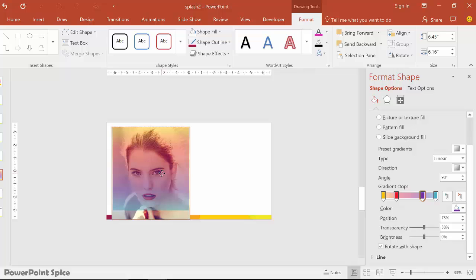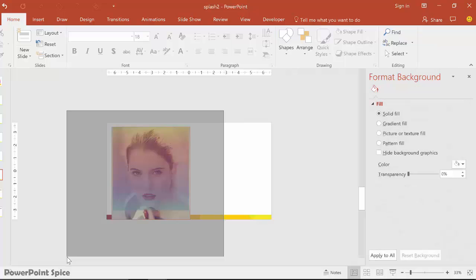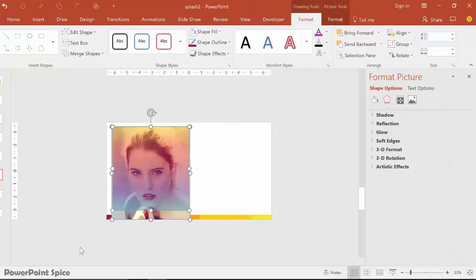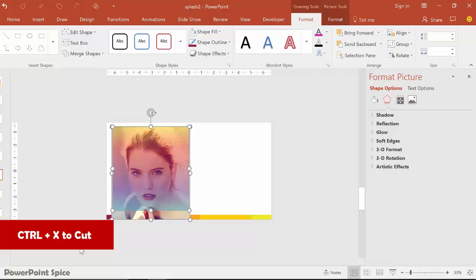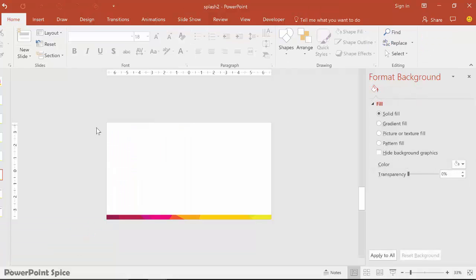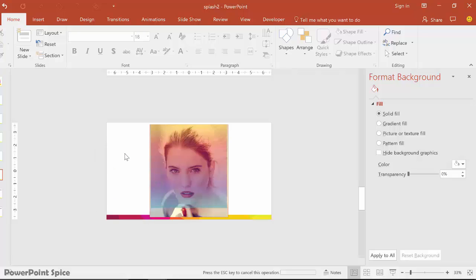Once we put it on top like this, we then select both of these and hit Ctrl+X to cut, then right-click and paste as a picture.